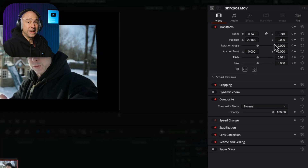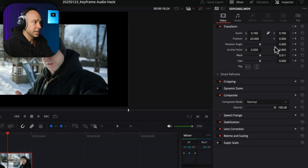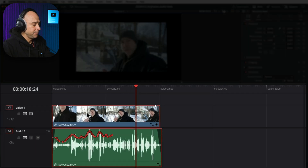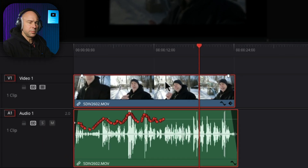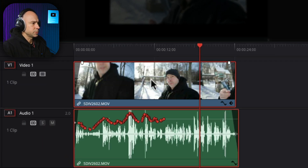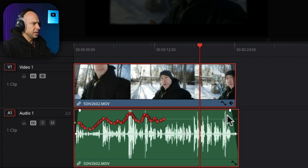I made a whole bunch of changes in the inspector and it keyframed all that stuff for me as I was making the changes in real time. To see the changes, come down in your timeline, make sure your clip is zoomed up a little bit. If you hold your shift key and scroll your middle mouse wheel, you can zoom it in and out.